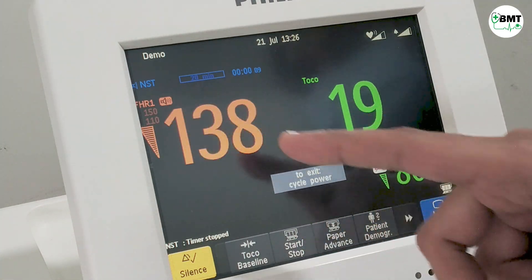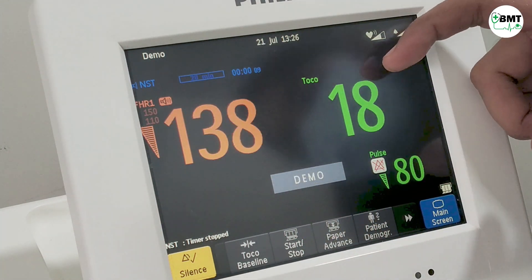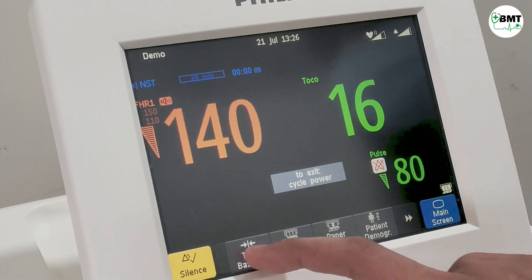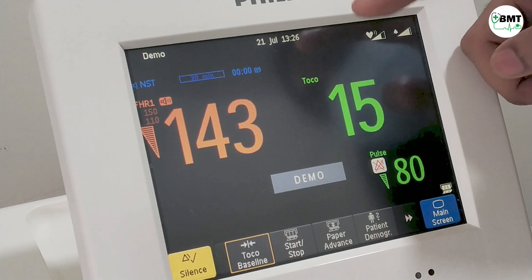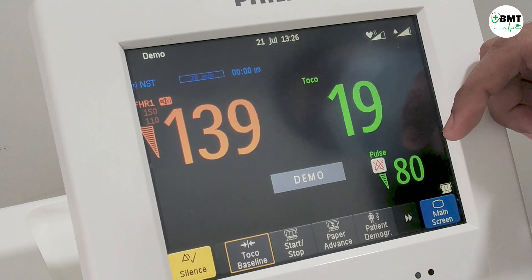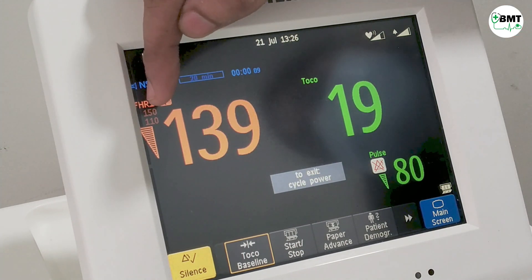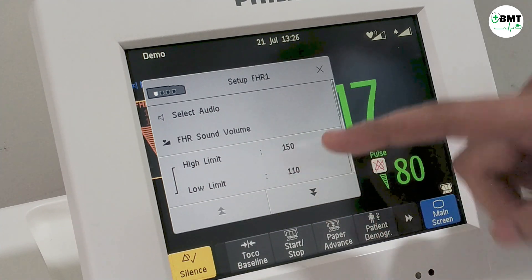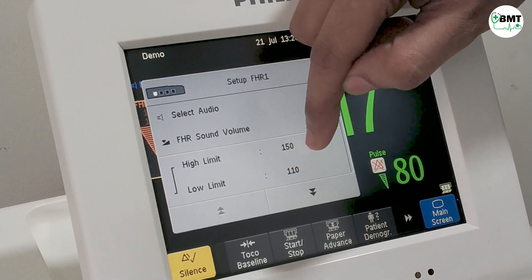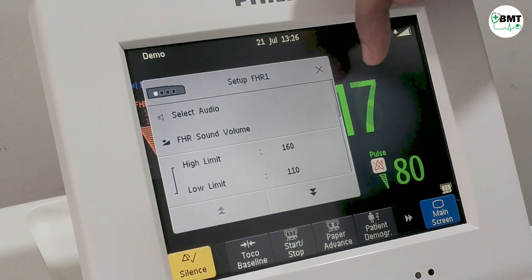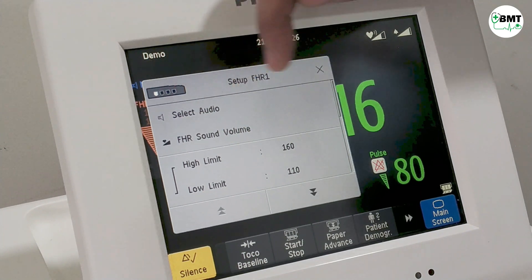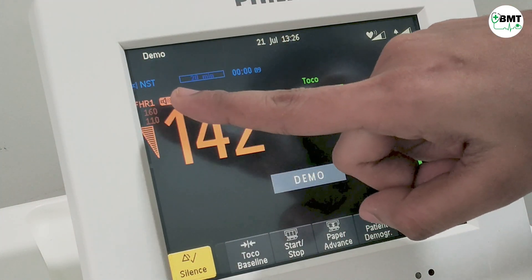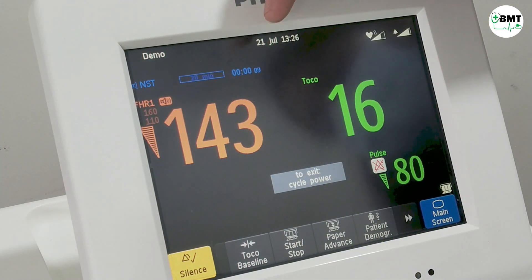This is the fetal heart rate reading and this is the toco reading. To set the toco baseline, just press on this button and the toco baseline will be set. This is the pulse reading. To set the upper and lower limit of the fetal heart rate, it can be changed from here — for example, upper limit 160 and lower limit 110. Once set, it will be automatically updated in this portion.